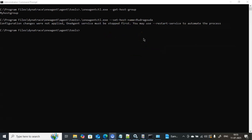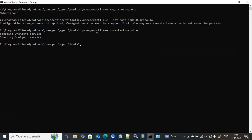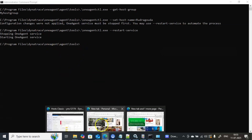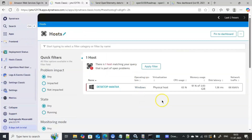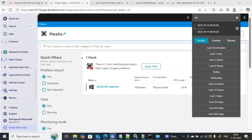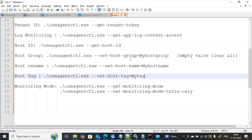As we saw with the host group, changes from SET will take some time to reflect. You always need to restart the One Agent service after using SET. Let me restart it — it stops the One Agent service and starts it again. After restart, it may take some time to reflect the renamed host on the console. The procedure is the same: you can use the GUI or the command line.